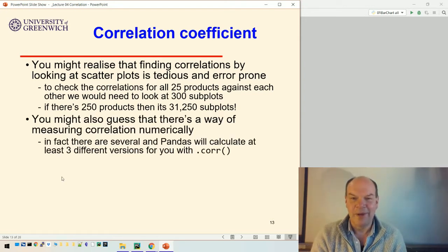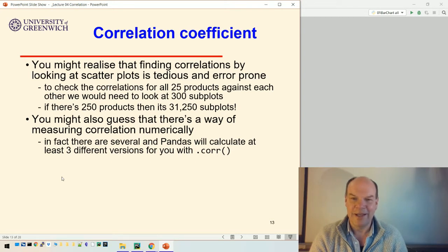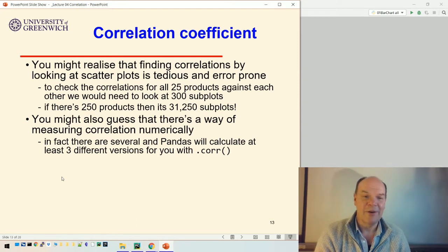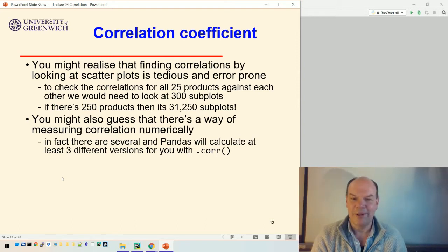The other way of trying to assess correlation is to look at it numerically. You might guess that you can actually measure it numerically, and in fact there's not just one way of measuring correlation numerically — there's several.